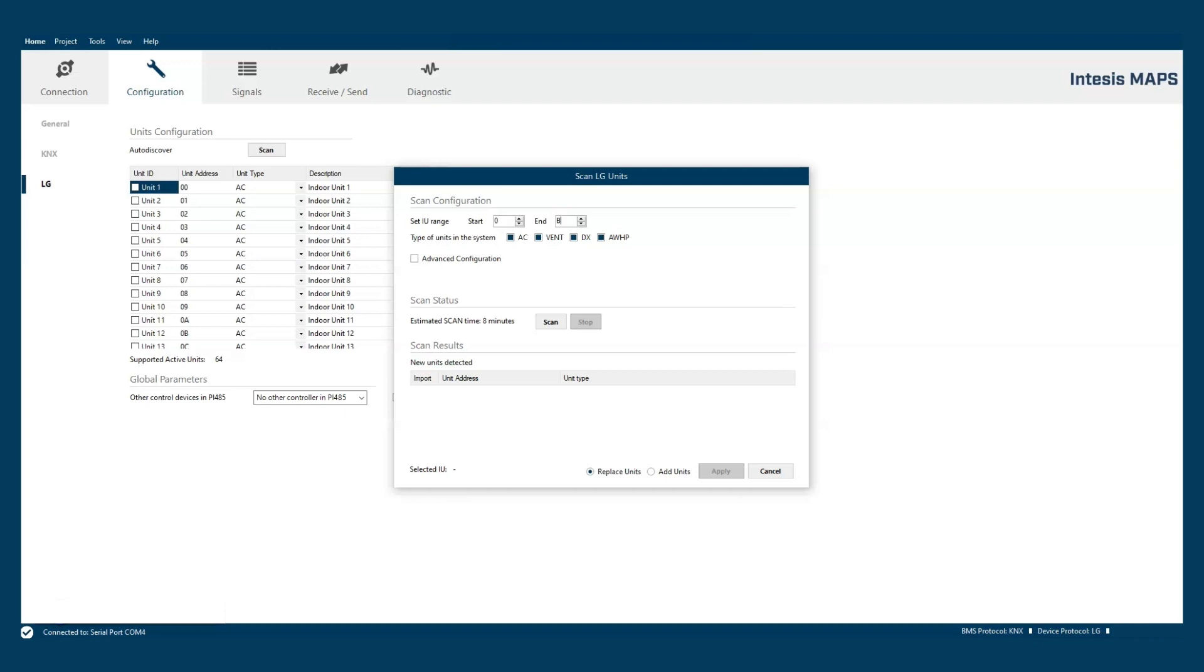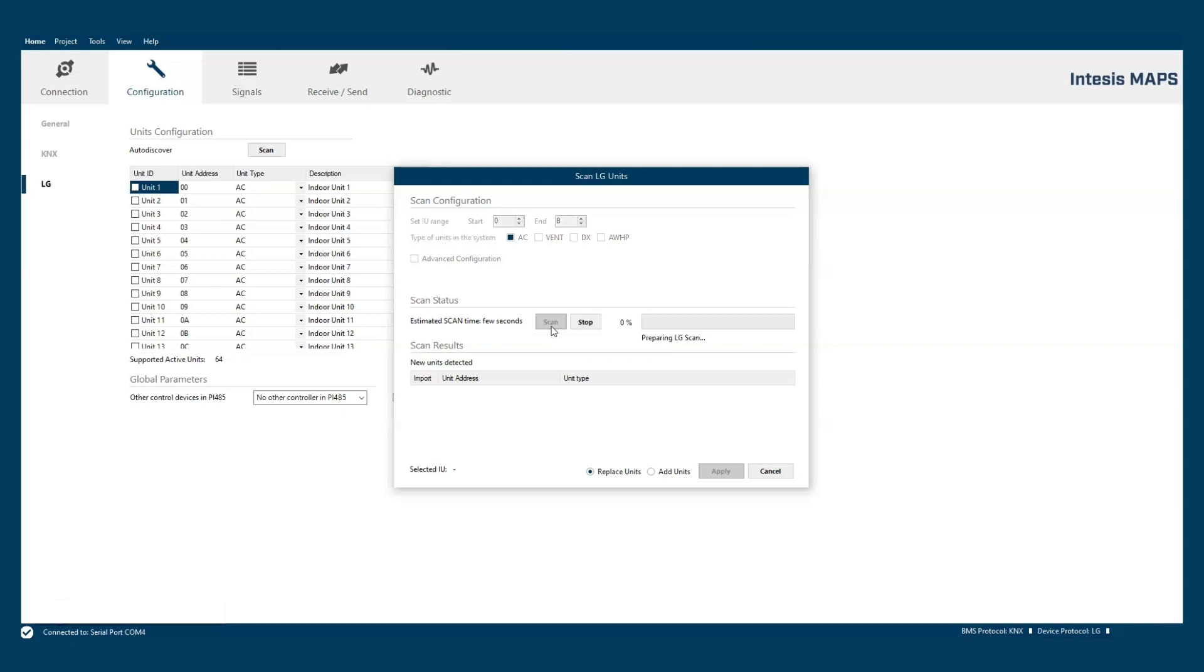For example from 0 to V and select the machine types that we want to automatically discover. We can press the scan button here and wait for the scan to finish.